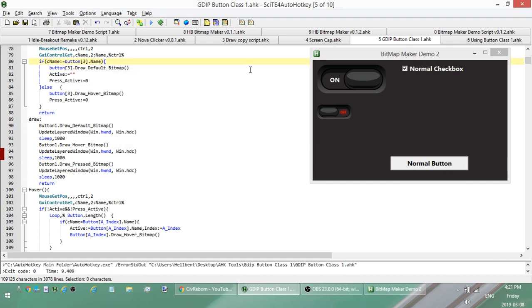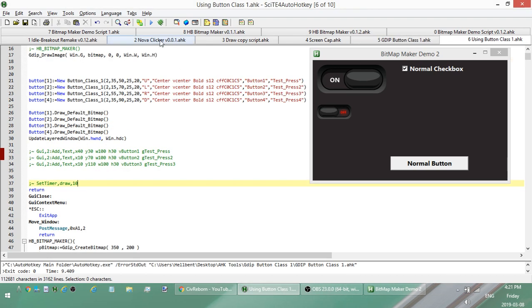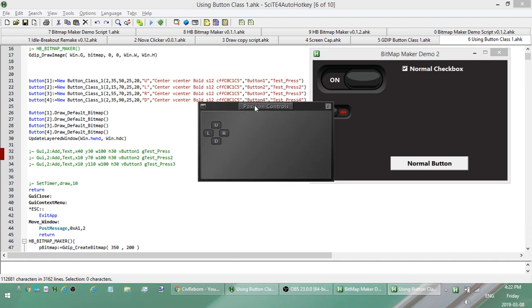Right. Or custom buttons. So here's default buttons and then these are custom buttons. Right. And then there's doing all windows.